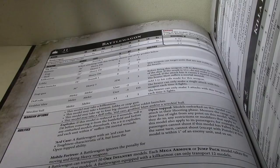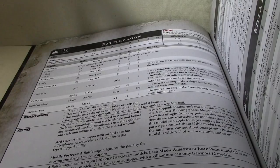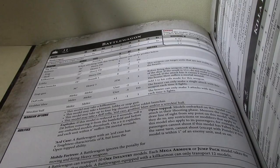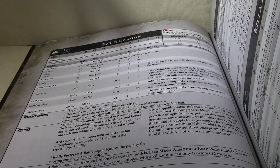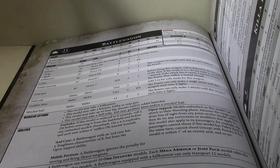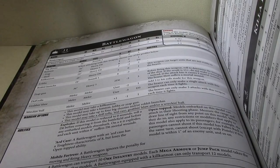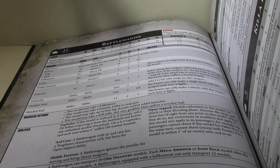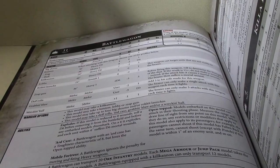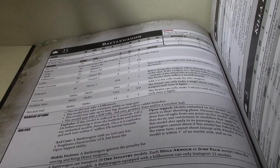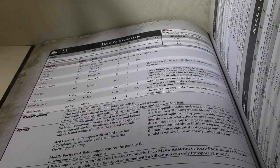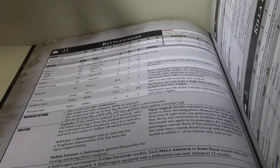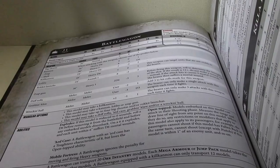So, that is hitting on 2s. Always hitting on 2s, because it's always a weapon skill 5. And with 6 attacks, strength 8 at AP minus 2, 1 damage. That's not too bad. Hitting on 2s, that's not bad. So, there's definitely something that is a viable melee weapon.